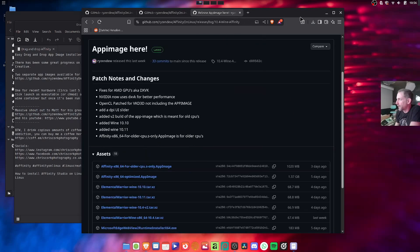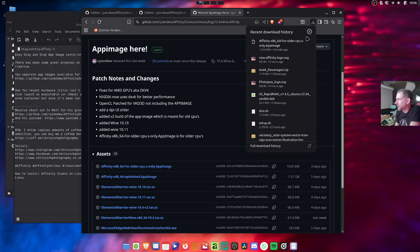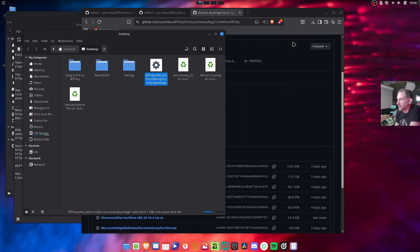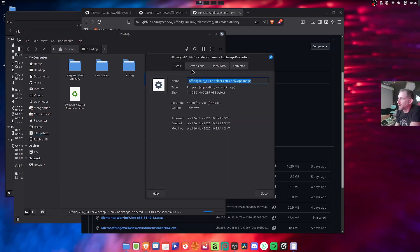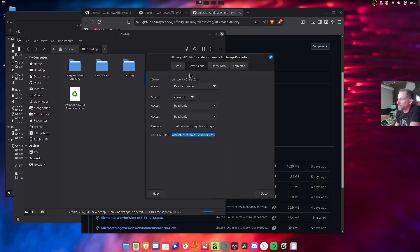So right, that's downloaded now, so let's open it. Basically if you just right click, go to properties, permissions, allow executing file as program.